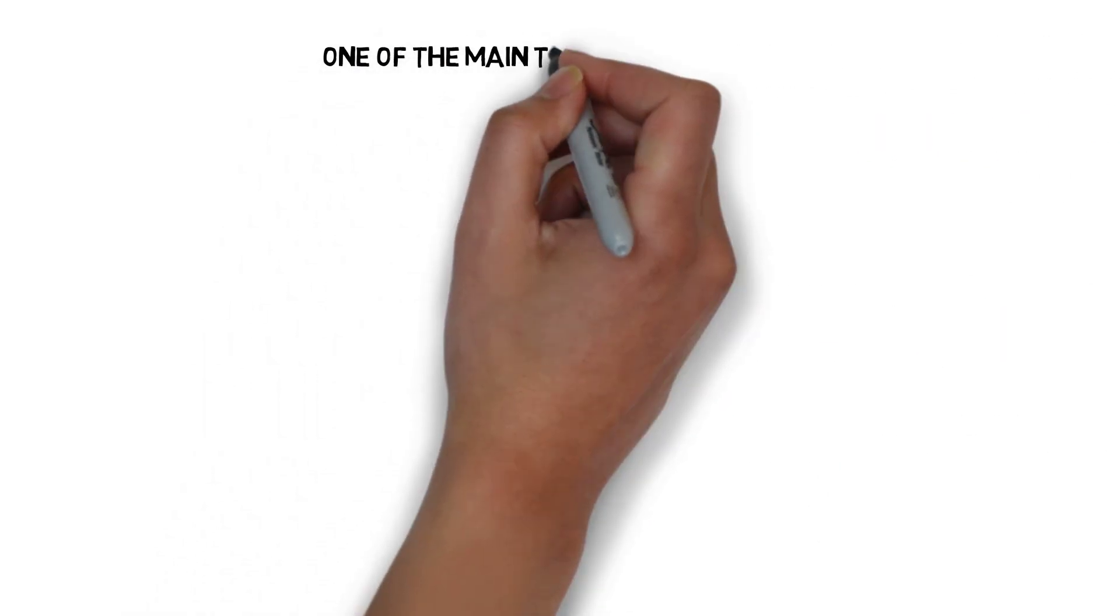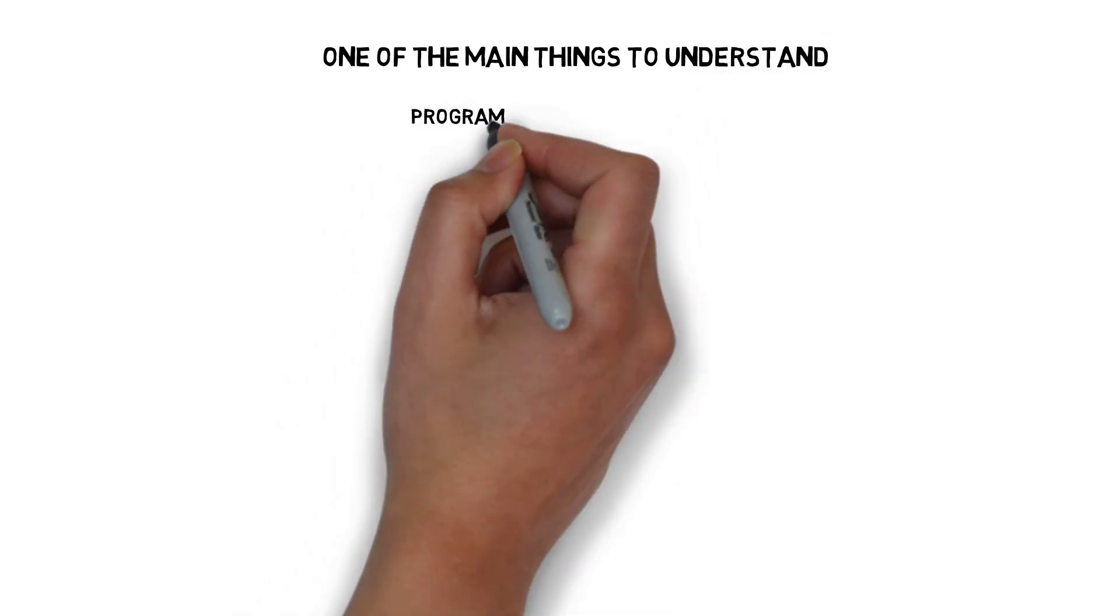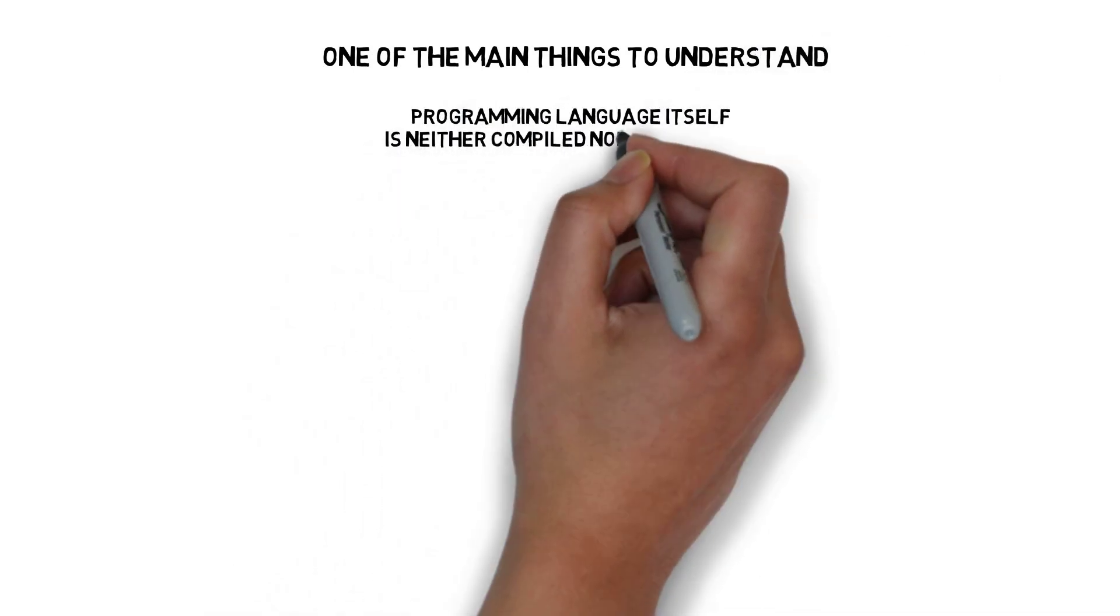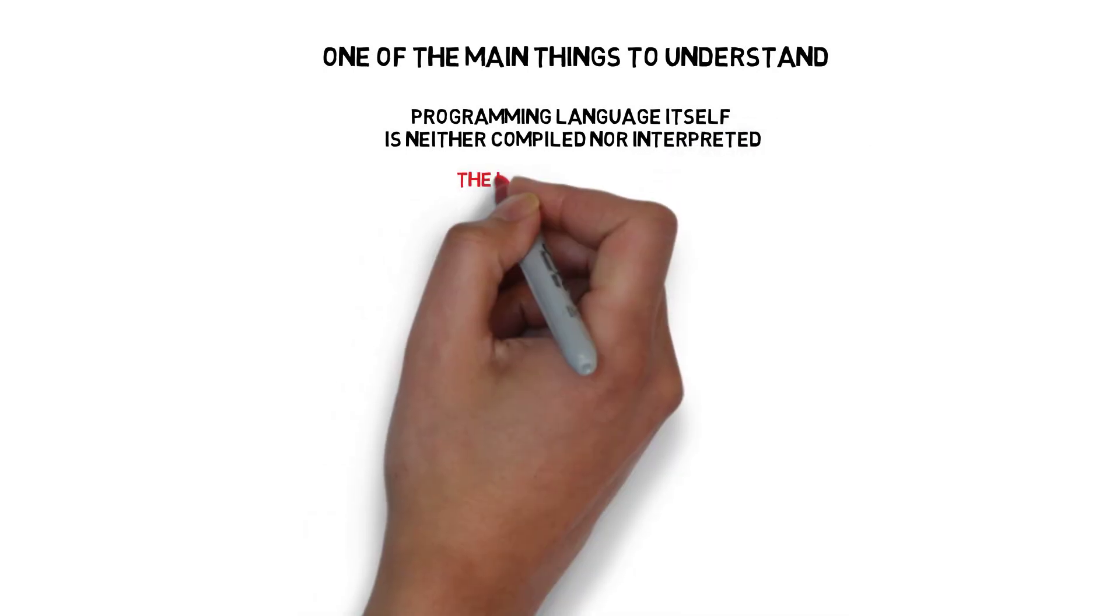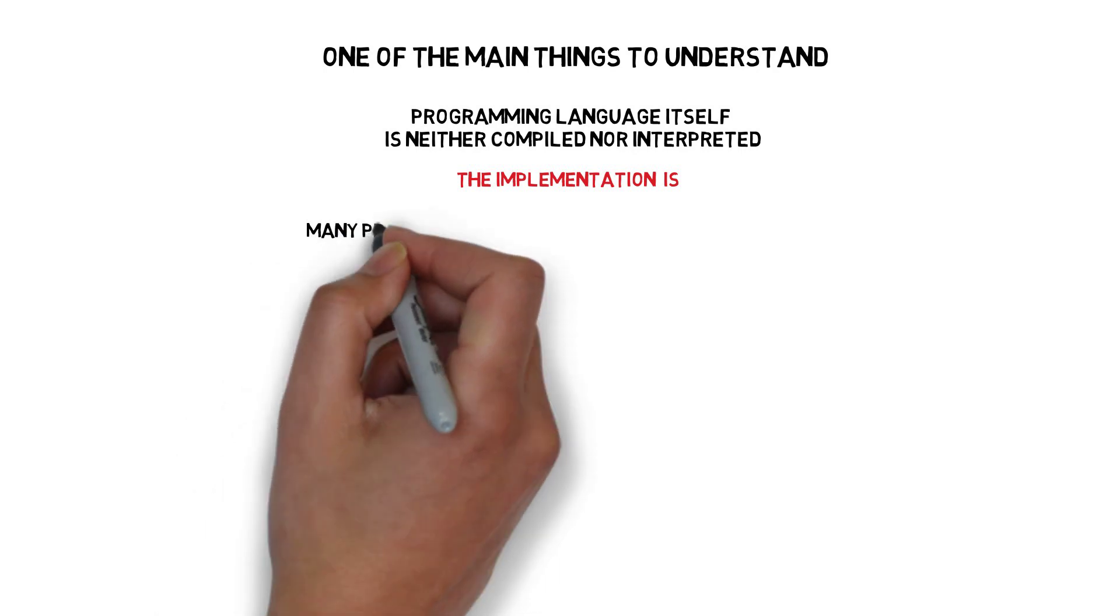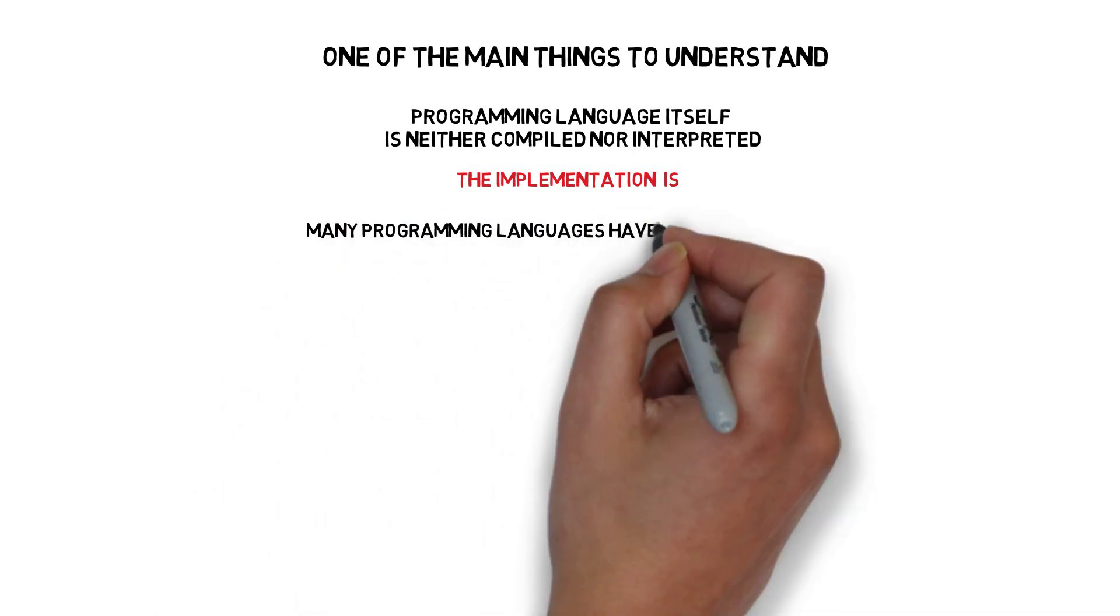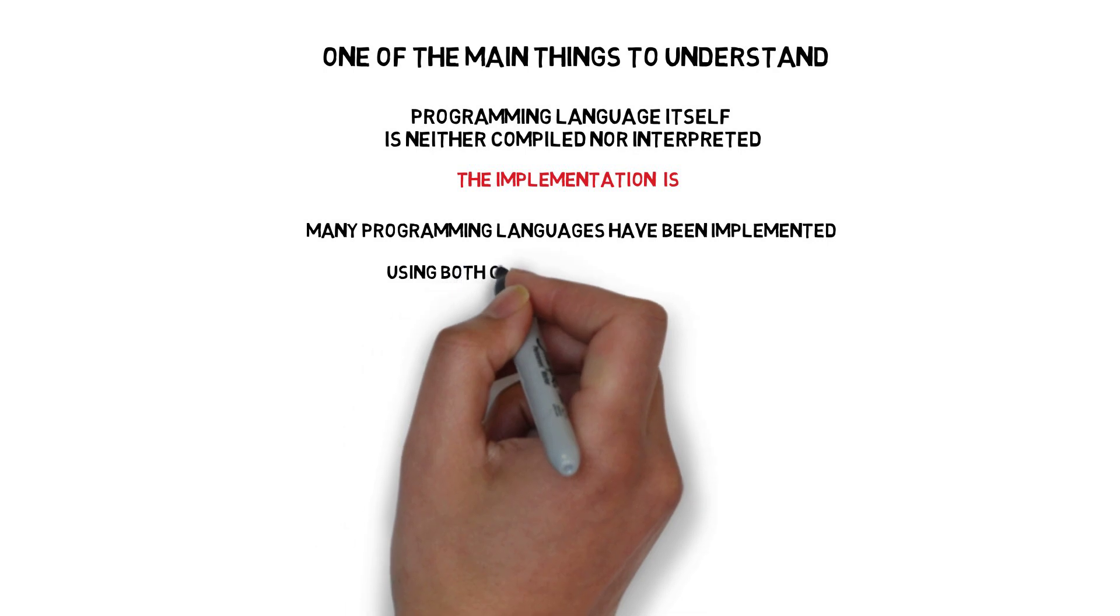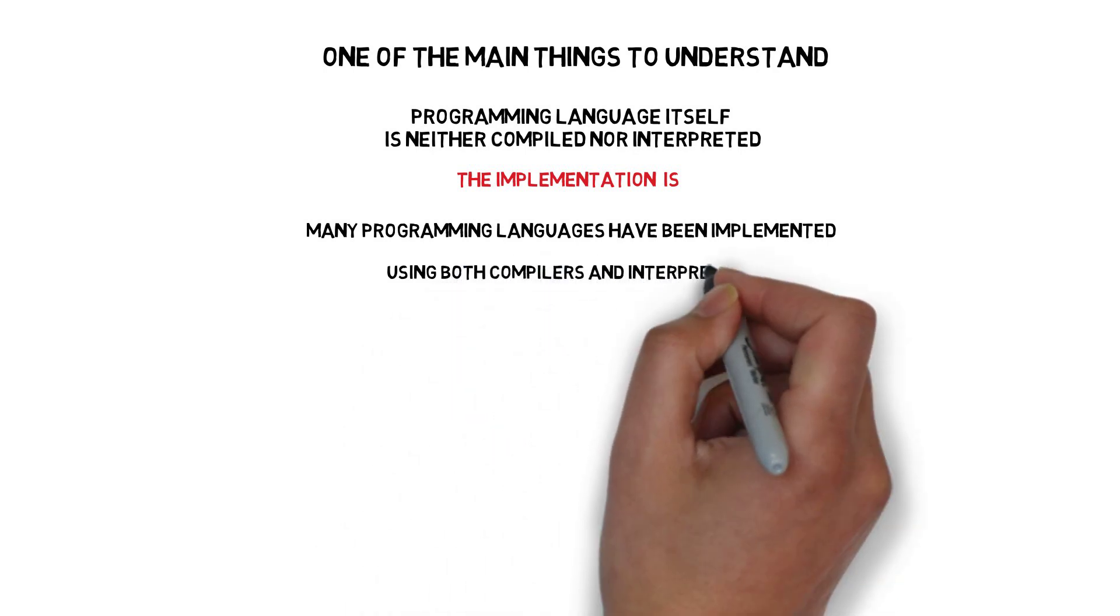One of the main things we have to understand is that a programming language itself is neither compiled nor interpreted, but the implementation of a programming language is. In fact, there are many programming languages that have been implemented using both compilers and interpreters.